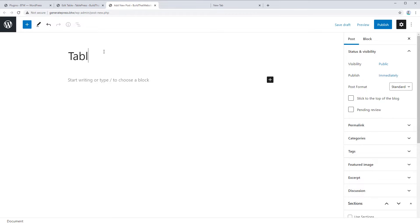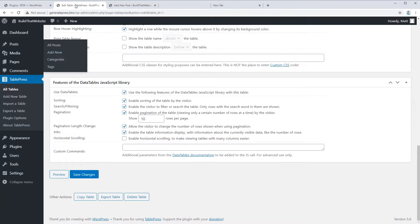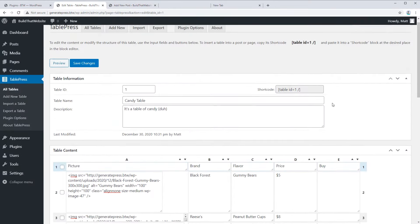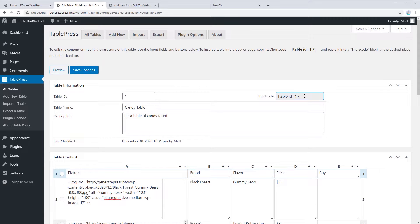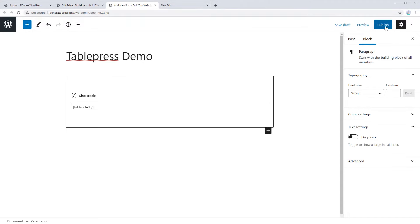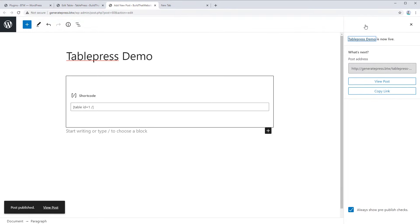We'll call it TablePress Demo. To add this table to your post, just go up here and you can see the shortcode — it's automatically generated for you based on an ID number assigned to each TablePress table you create. Copy that, paste it right into your post content, and that's all you have to do. We'll just publish the post and view it.